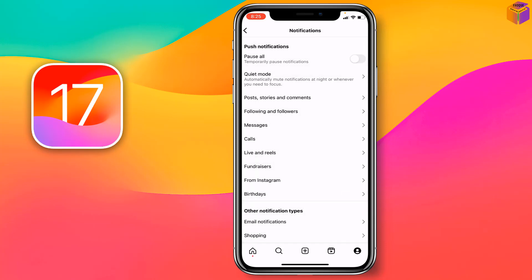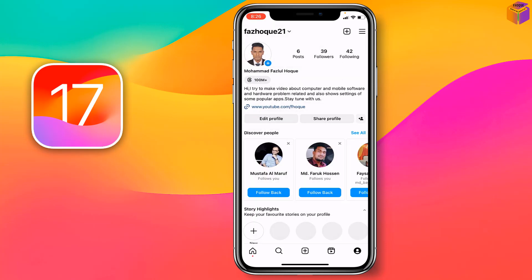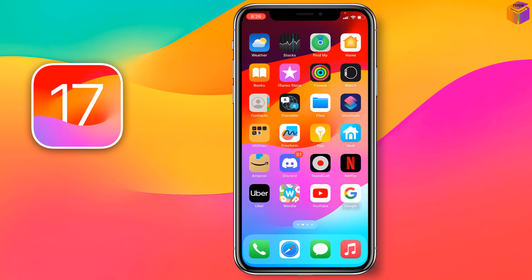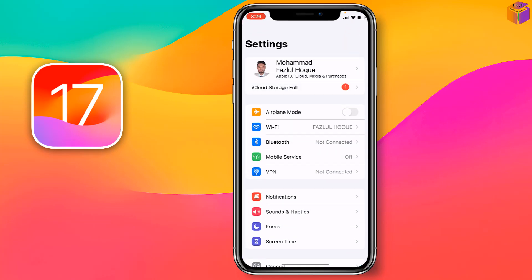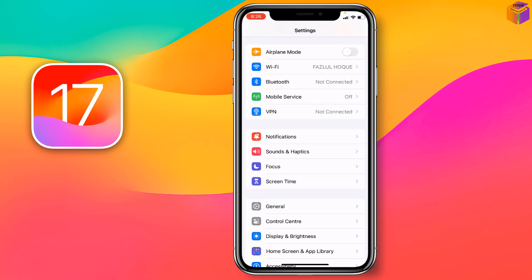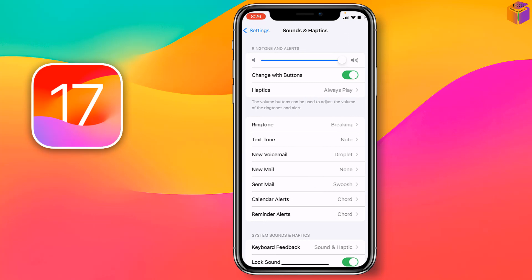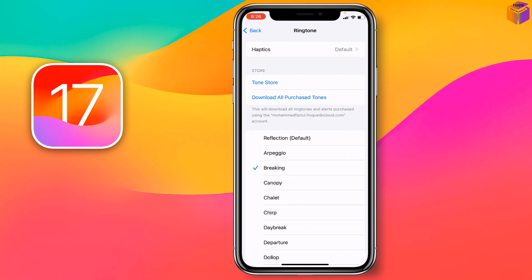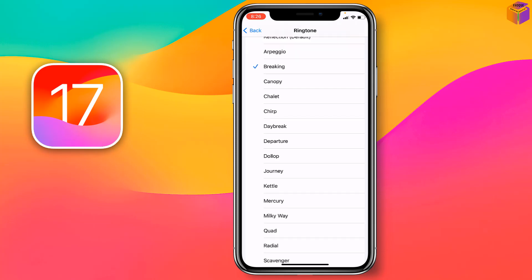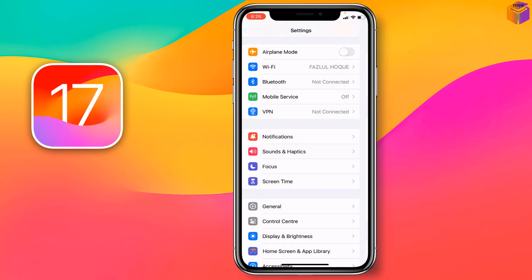Then you have to go back and go to iPhone Settings. Then you have to go to Sound and Haptics, then go to Ringtone. Here you will not find any specific sound for Instagram, so you have to choose from the available options — any one you like.